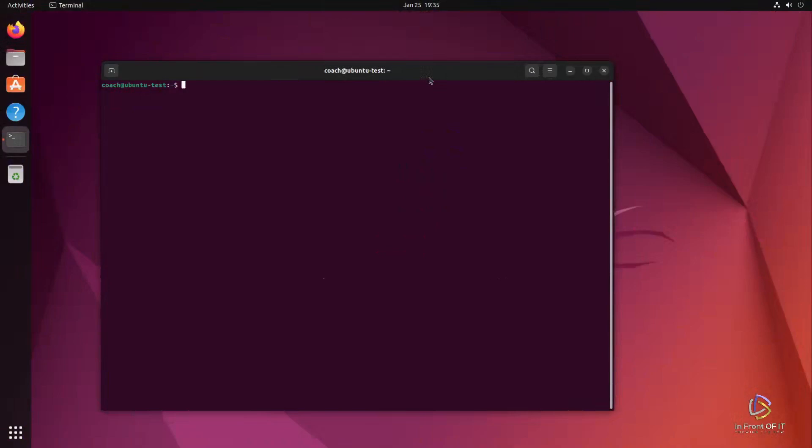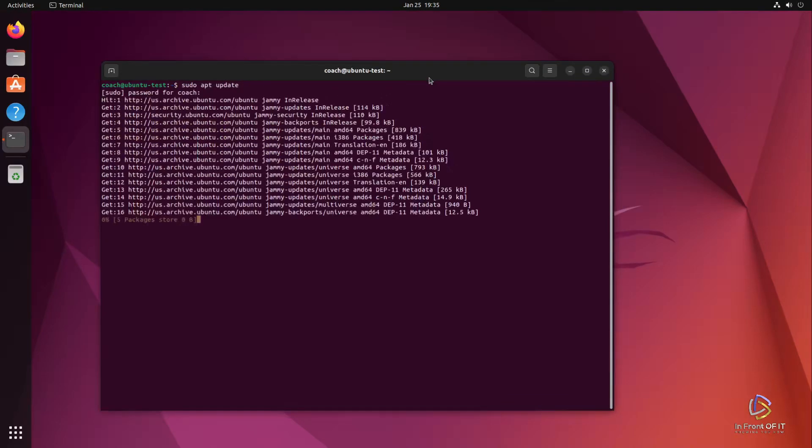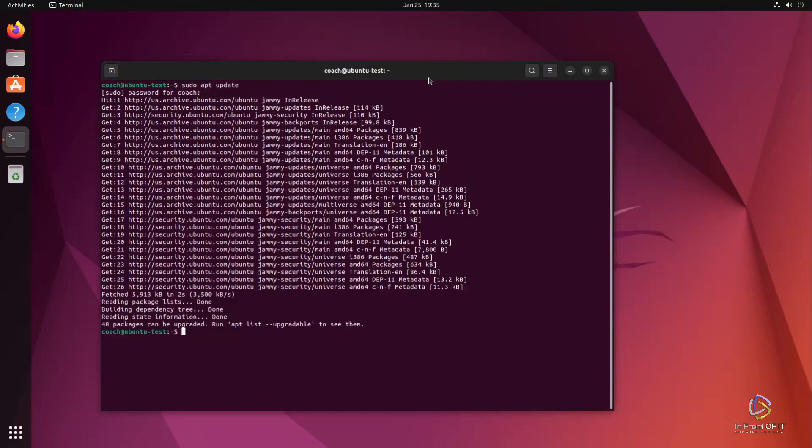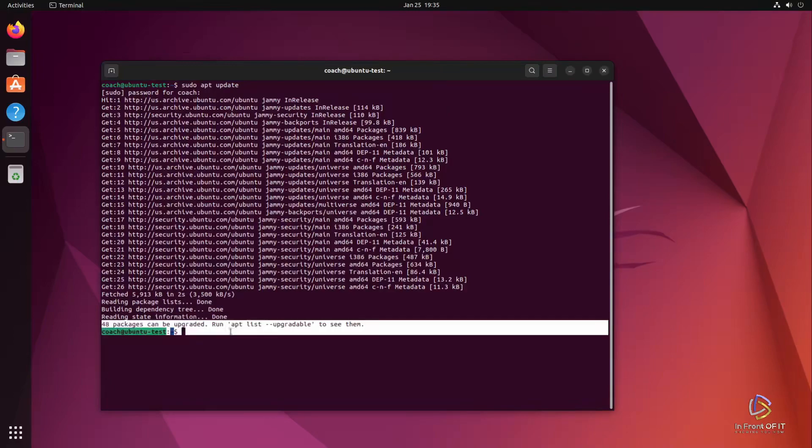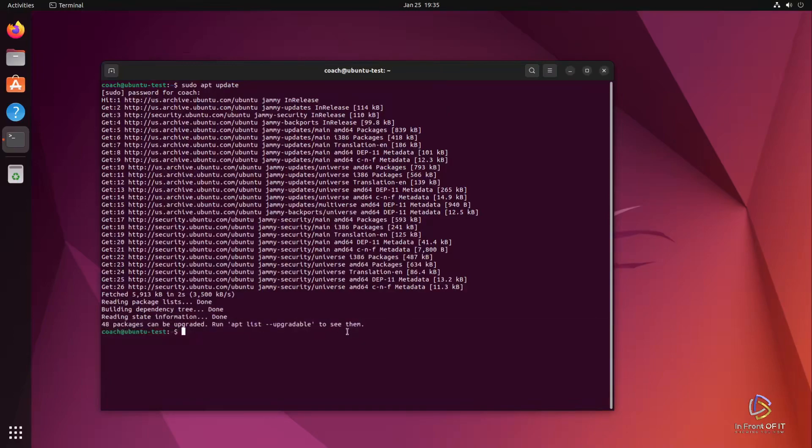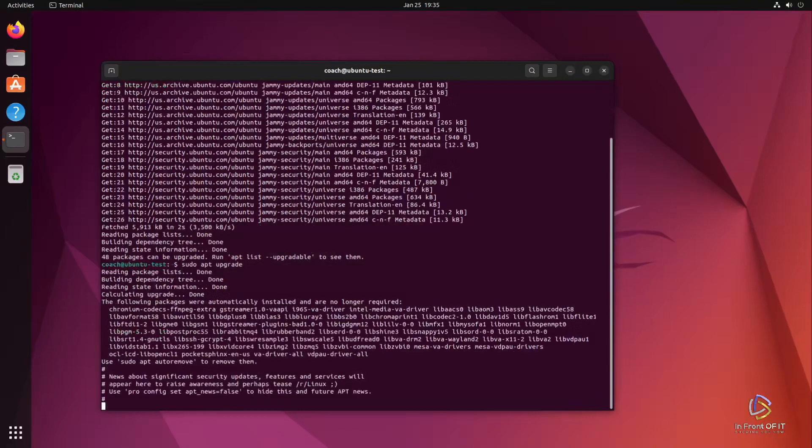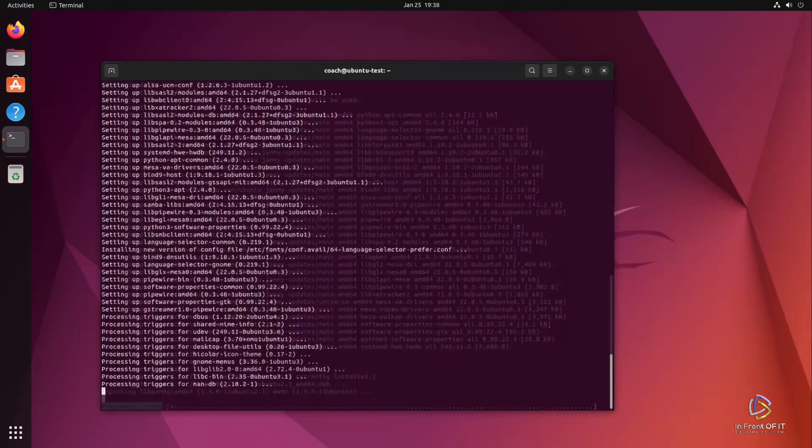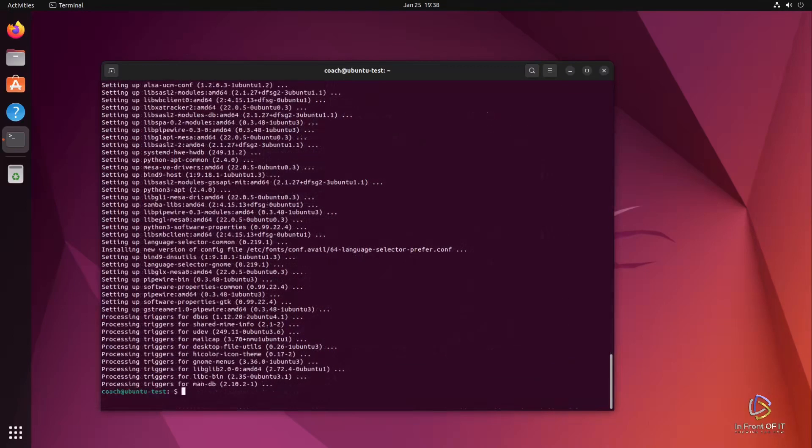So the first thing we're going to do is upgrade the system. And this is always recommended before you install any new applications. Always bring your Linux operating system up to date with patches, security patches, application updates, what have you, just so you can eliminate that as any type of issue. As you can see on this system, there are 48 packages that need to be upgraded. But let's go ahead and do that. And we'll do that by running the sudo apt upgrade command. And after a few minutes of downloading updated packages and installing them, which I'll conveniently skip through, we're done.